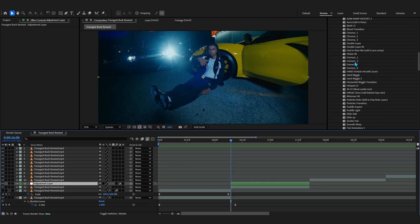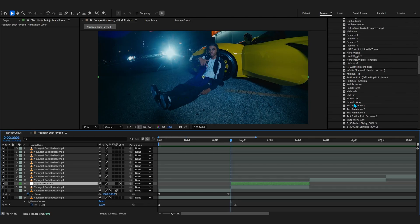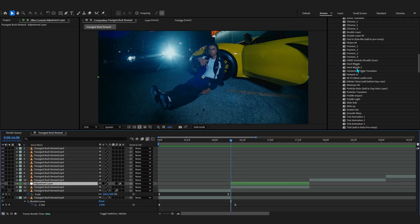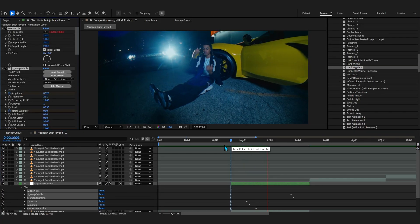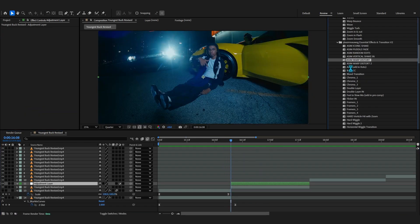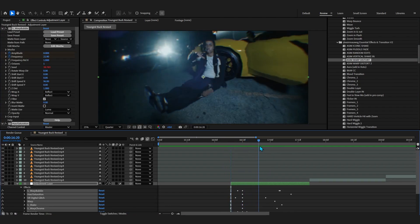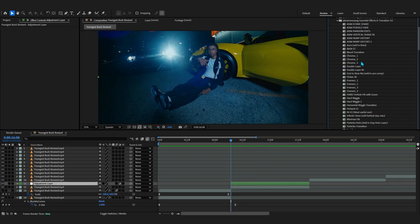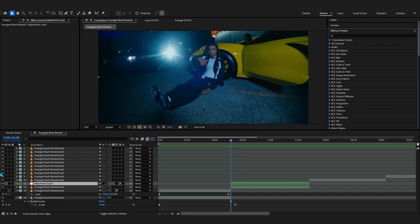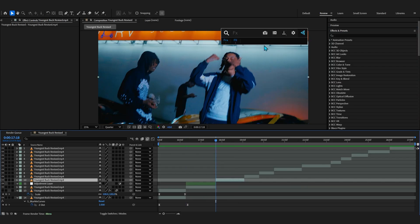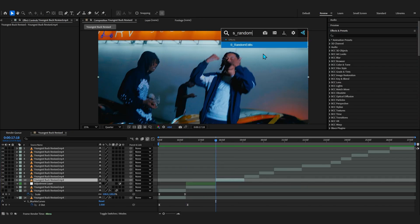I even have some really smooth wiggles in Essential Effects — hard wiggles and some distortions you can check out. It's all powered by Sapphire and it saves a lot of time so you don't have to keyframe every single Sapphire value yourself.